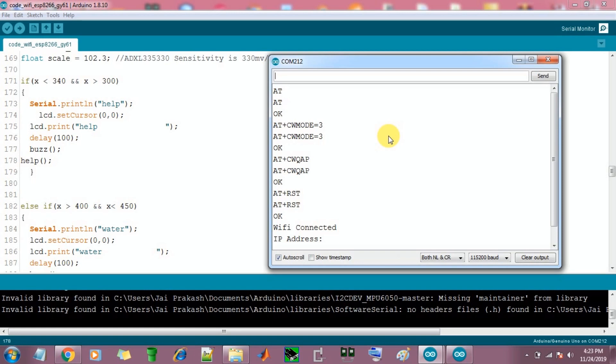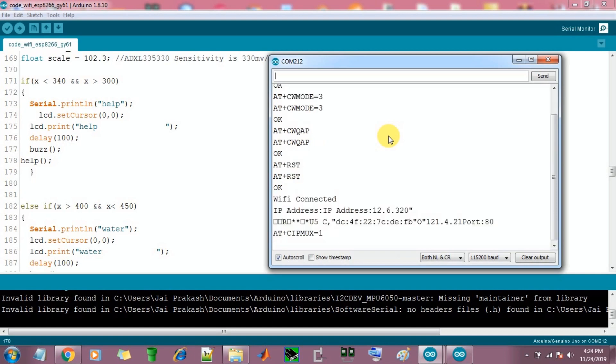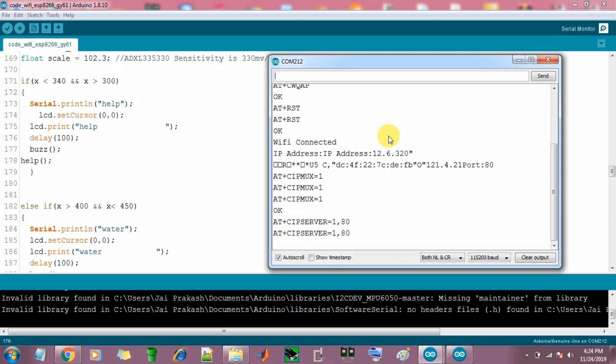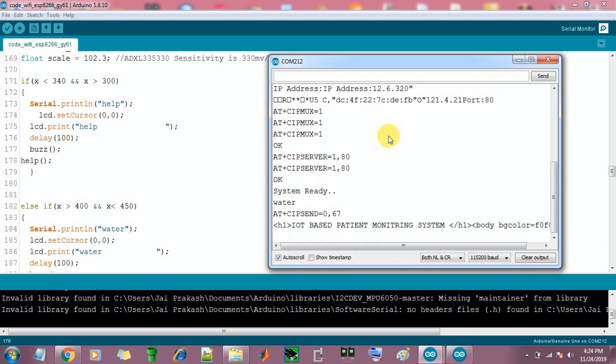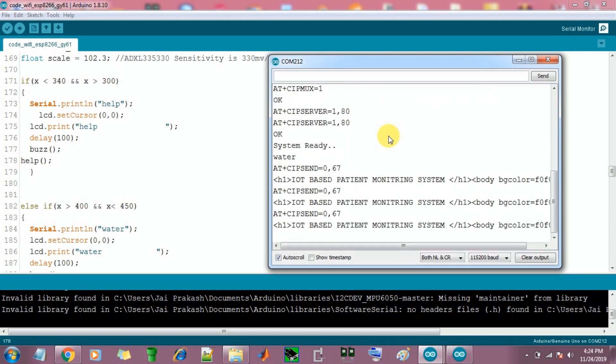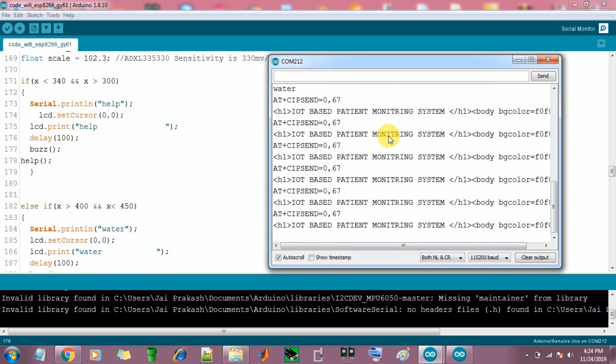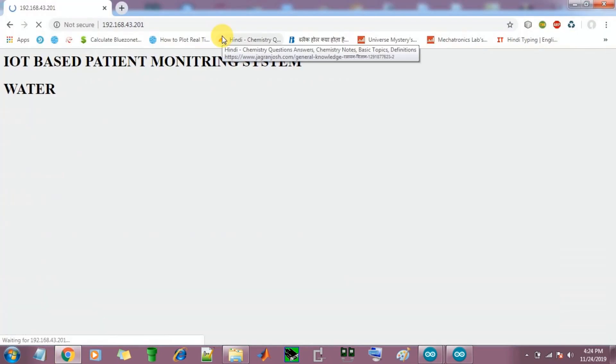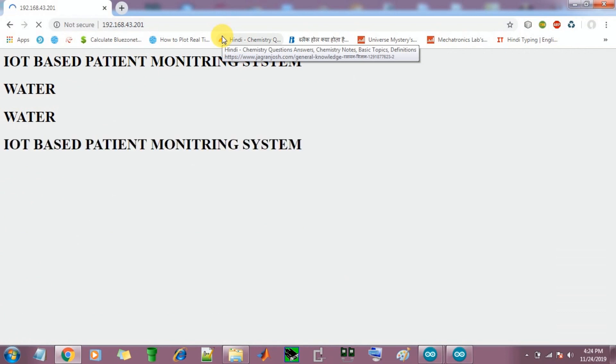Open the browser. OK, we get the IP address and open the browser and you will get every hardware data on the web browser. This is the web browser data we are getting from the hardware.